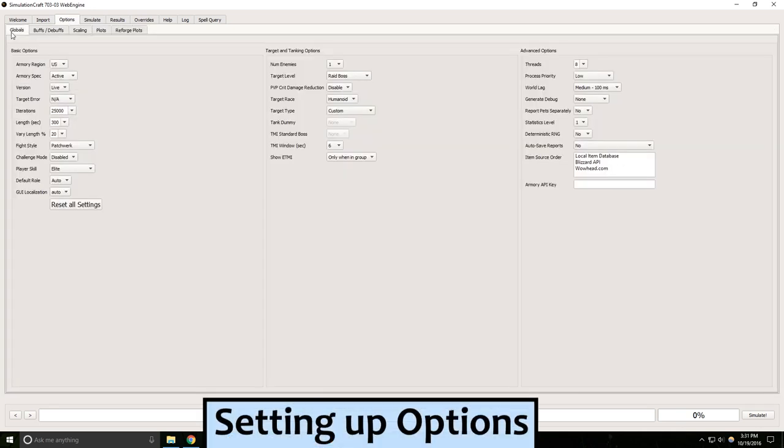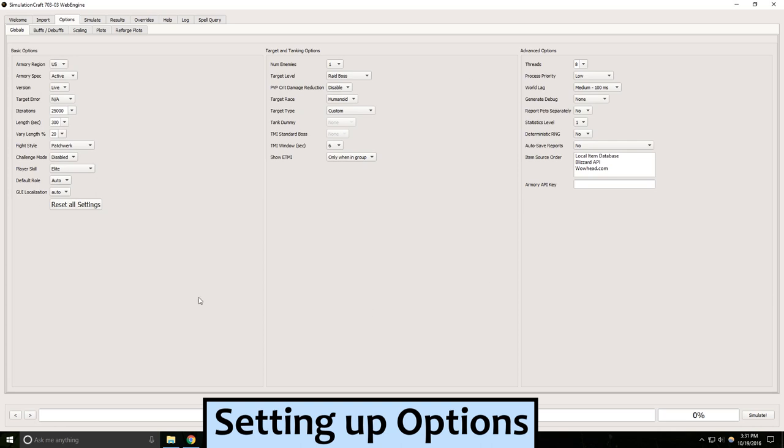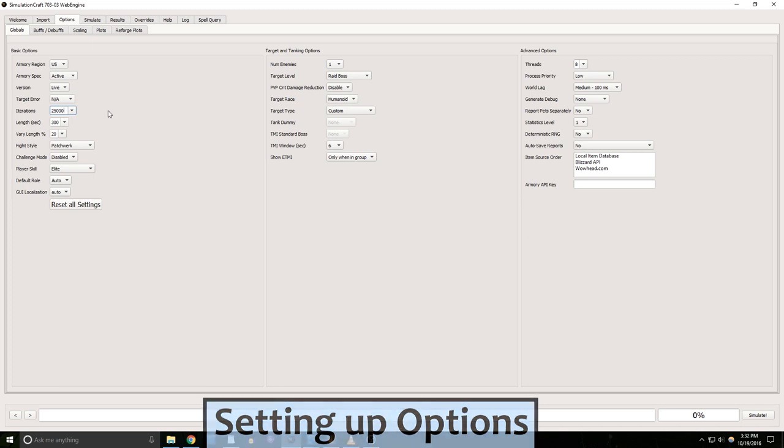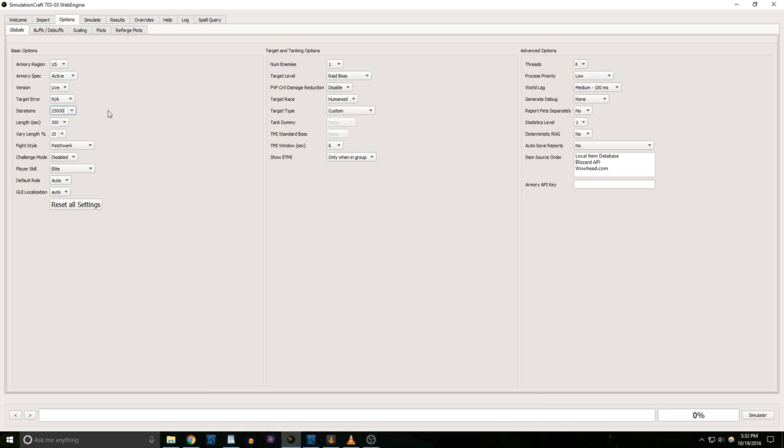There's an awful lot of options here, but usually we only need to look at a couple of them. Under Iterations, set that to either 10k or 25k. Simming 25k iterations will take longer, but it's more reliable data and I'd recommend 25k if you're using this to get stat weights. If you have an older computer or you're just comparing gear, 10k should be fine.